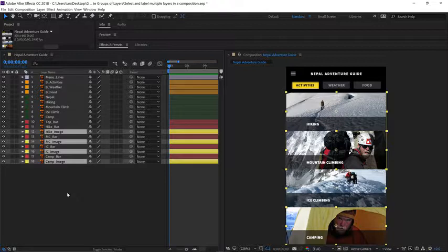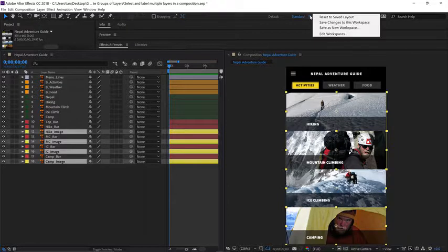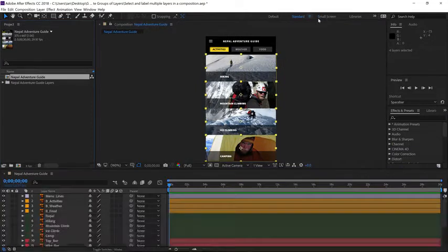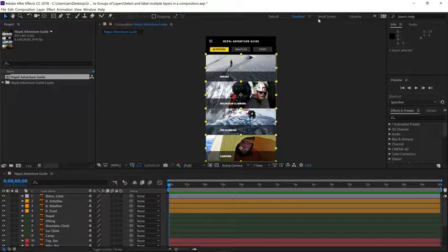Finally, before I finish working with this project, I'm going to go up to my workspaces, and right next to the standard workspace, I'll click on its menu bars and I'll say reset to saved layout.